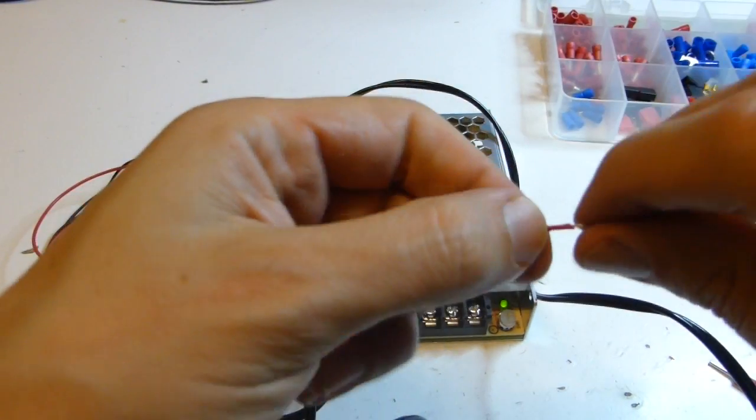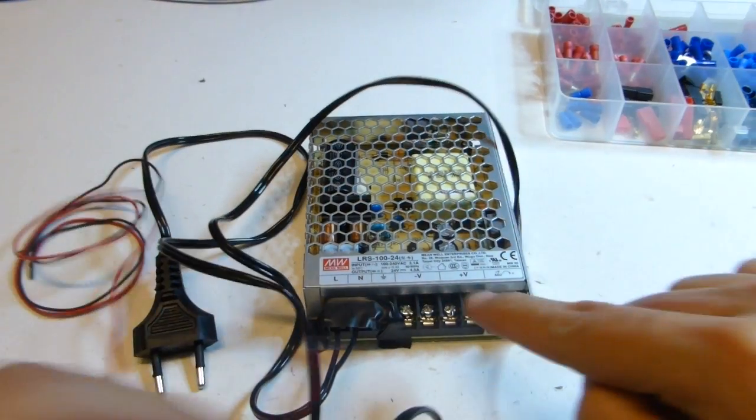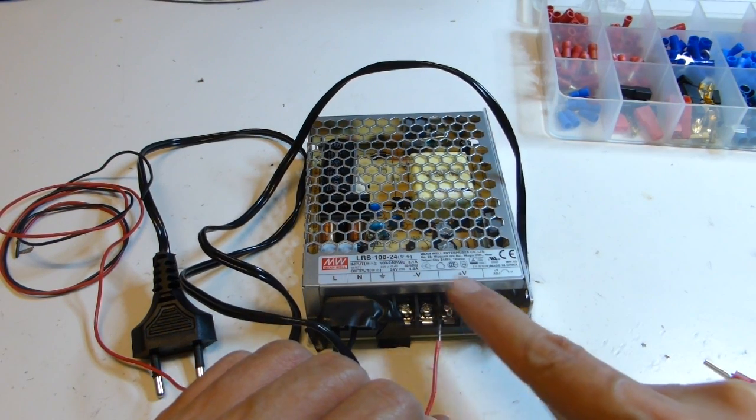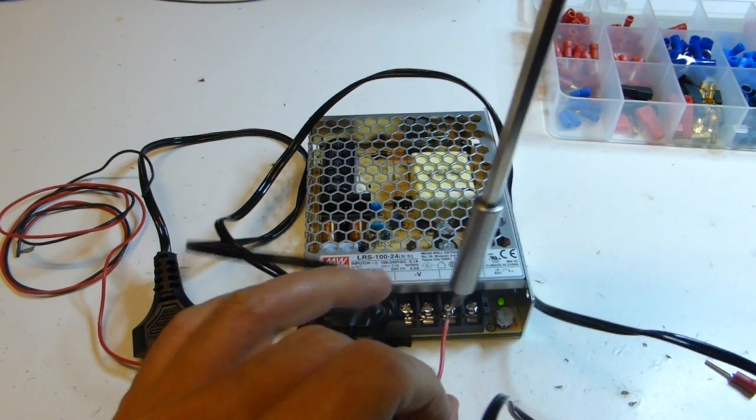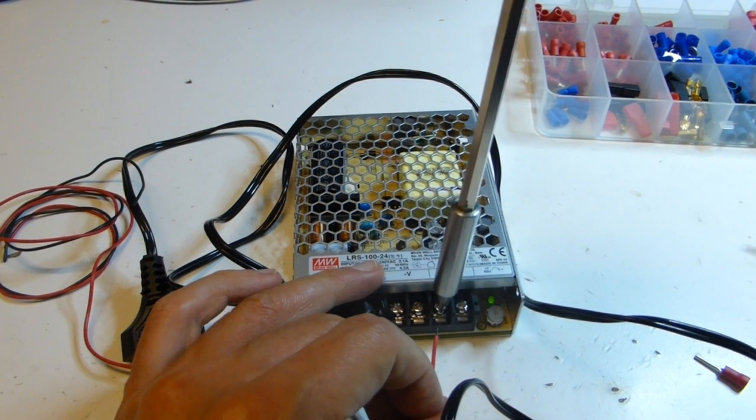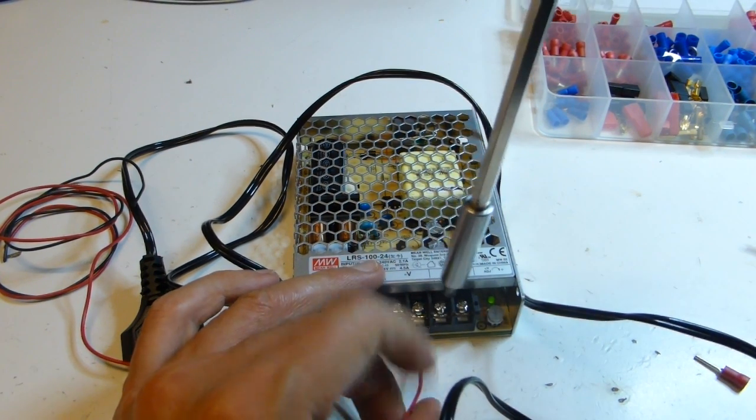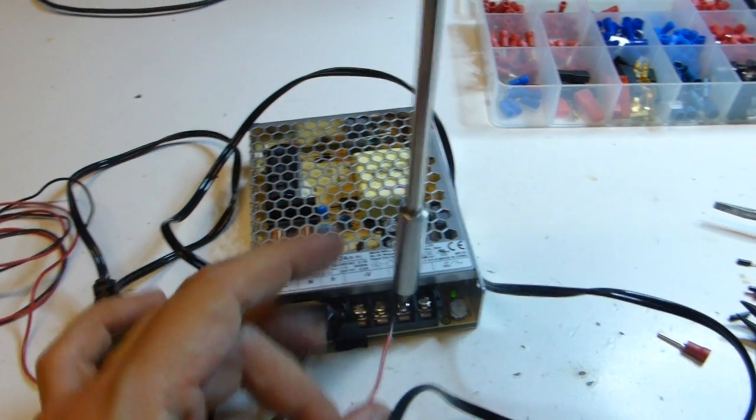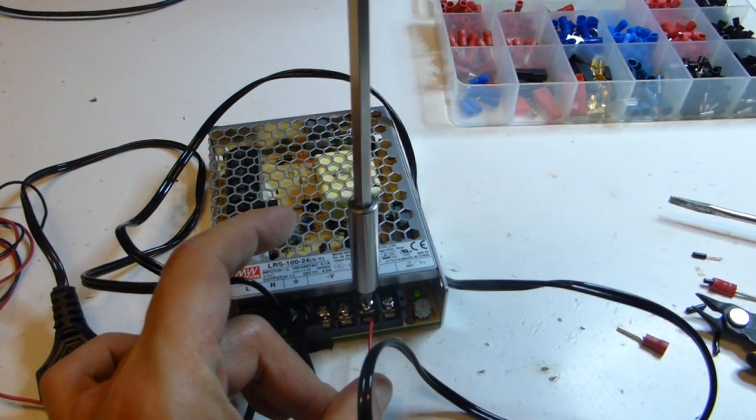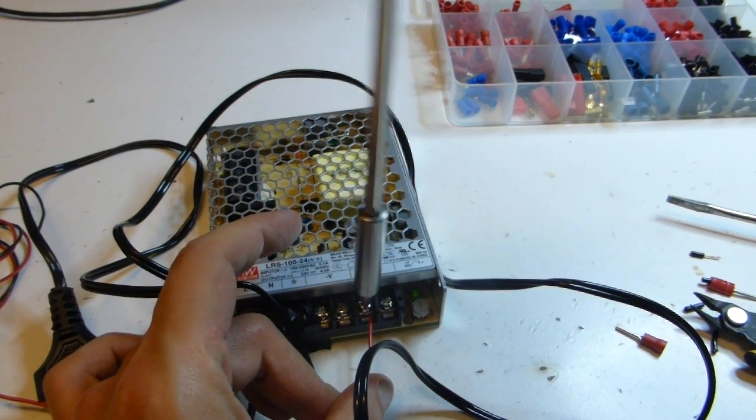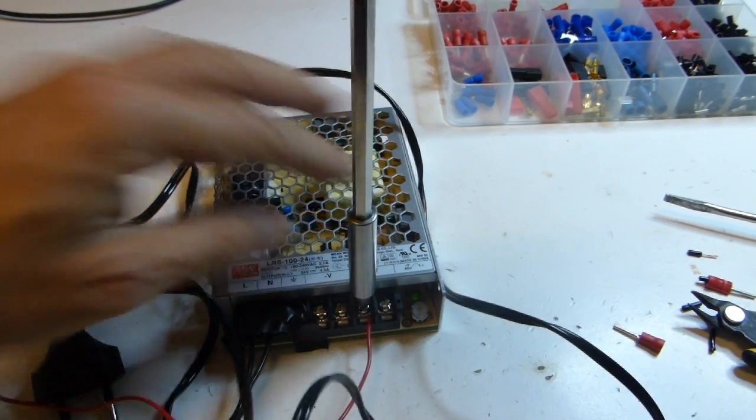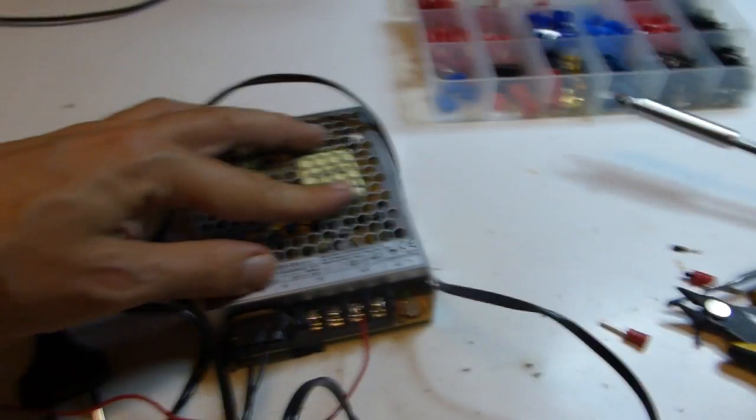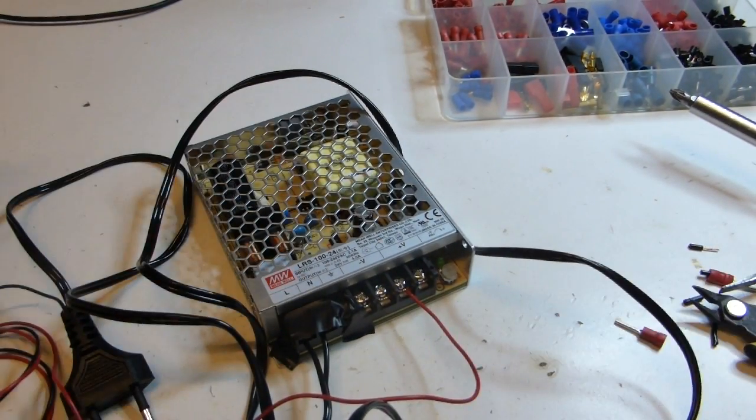Red wire to plus V, whether this or this. There are two plus V, they are connected internally the same. Check it doesn't come out.